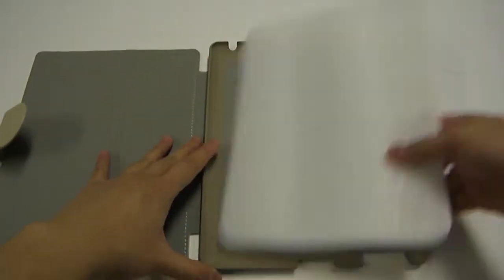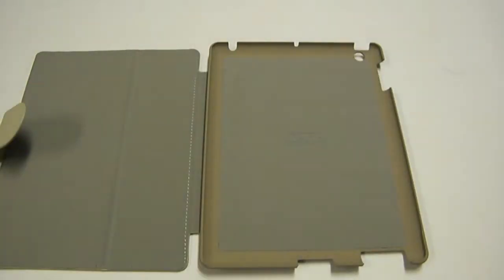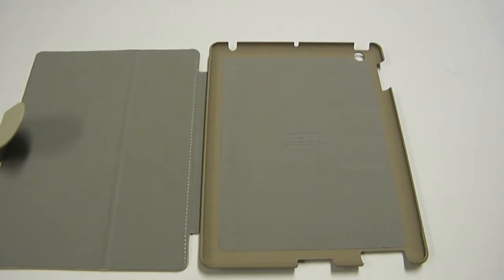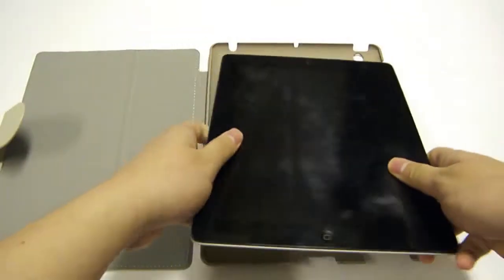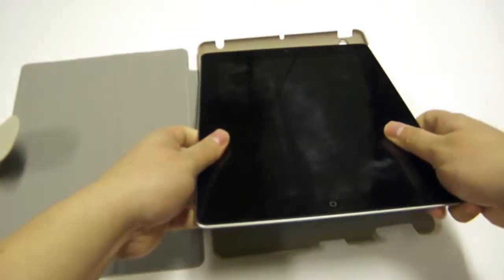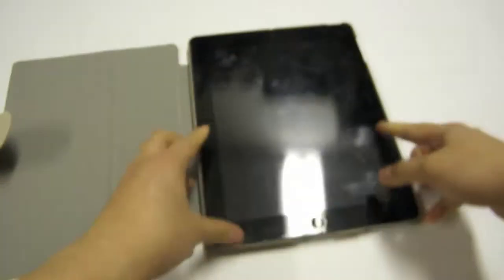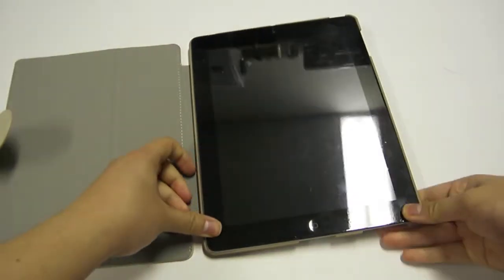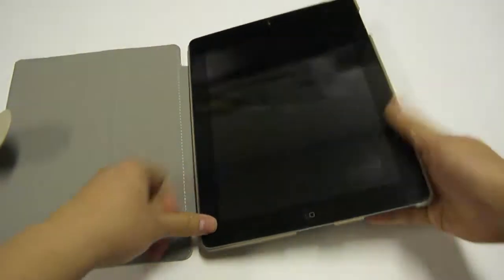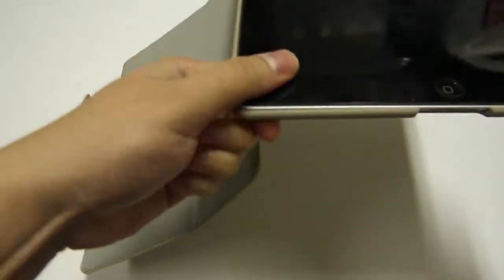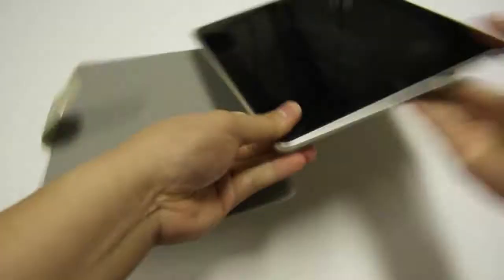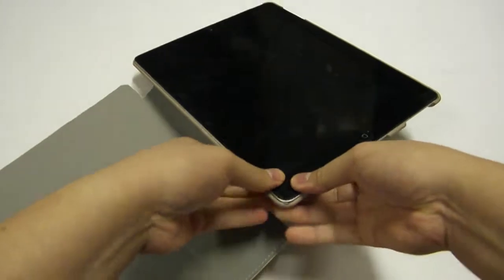Let's remove that, and your iPad will just snap right in like so. You can hear a nice click. It actually takes a bit of force to push it in.